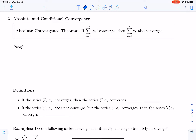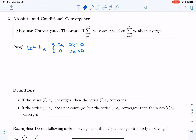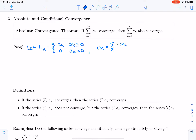Let's look at a proof of the absolute convergence theorem. We're going to define a new sequence of terms b sub k, where b sub k equals a sub k if the terms are positive, and equals zero if the terms are negative. Then we define another sequence c sub k, which equals minus a sub k when a sub k is negative, and equals zero when a sub k is positive.